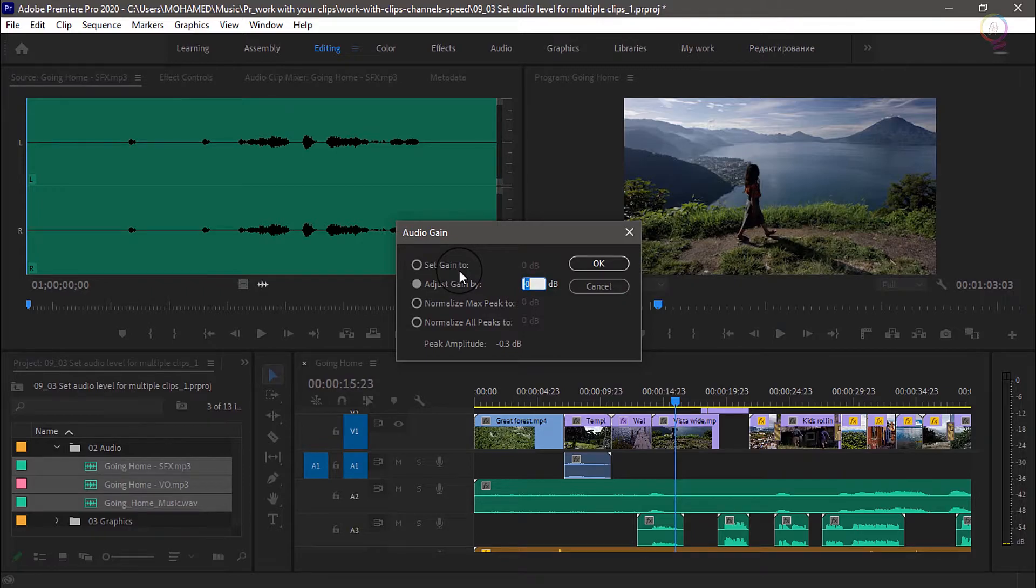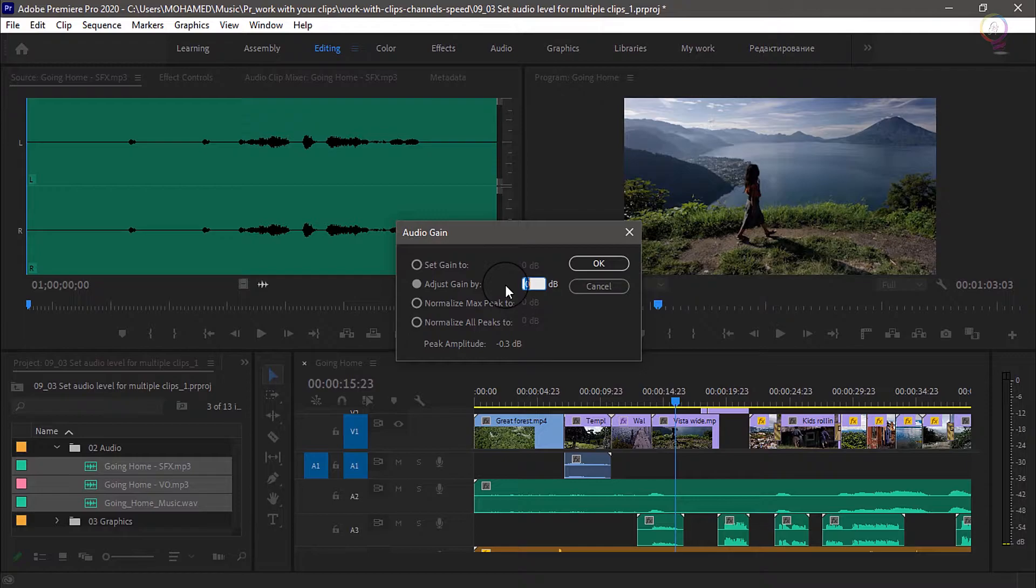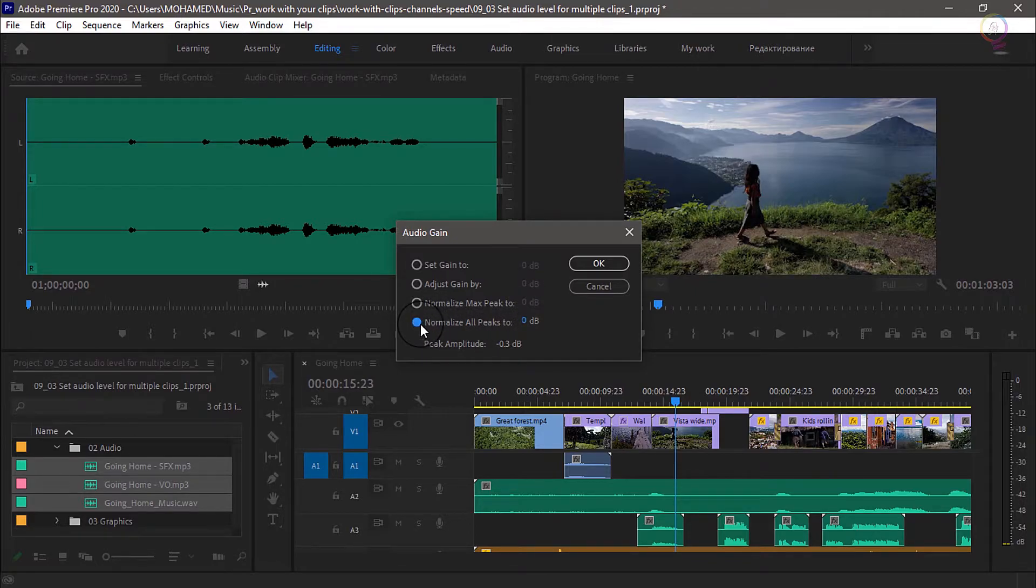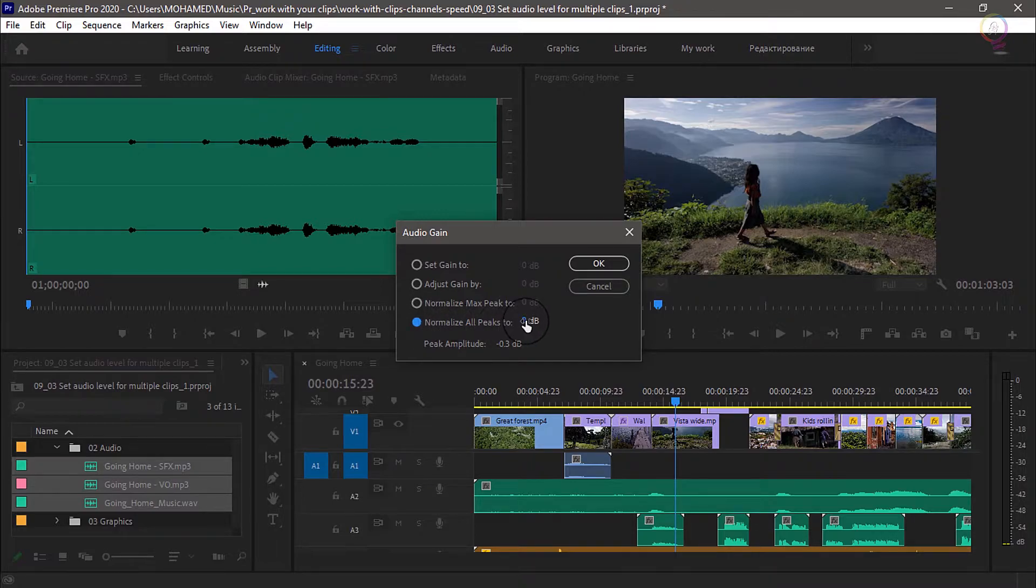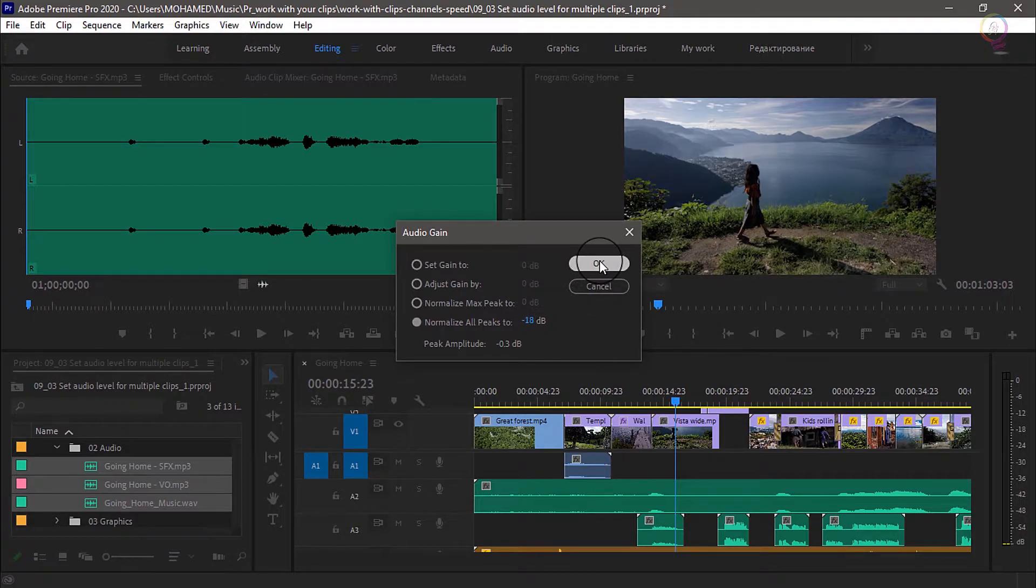I'm going to allow Premiere Pro to automatically analyze the audio level for these clips to make sure they match a level that I want for my sequence. To do that, I'm gonna go to normalize all peaks to, and I'm gonna type in what's generally a good number to start with: minus 18 dB. I'll click OK.